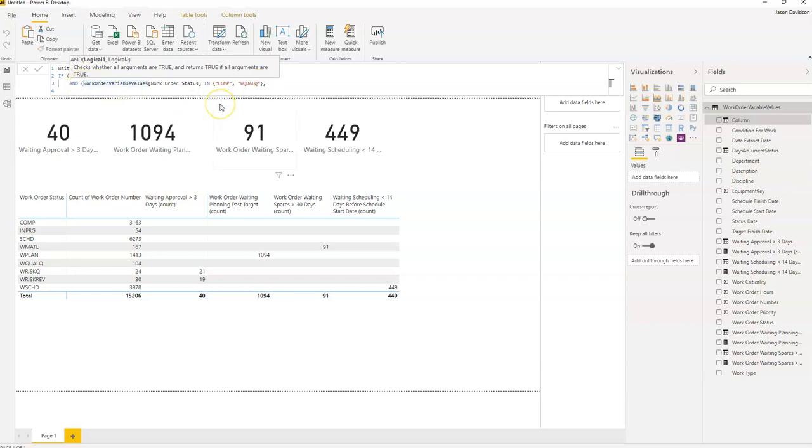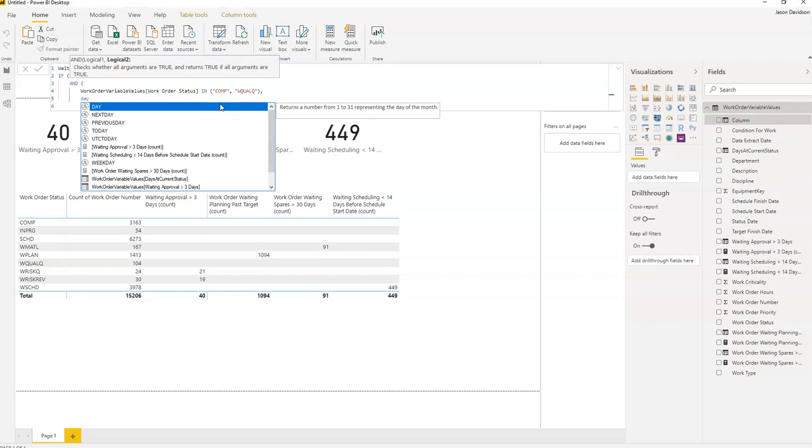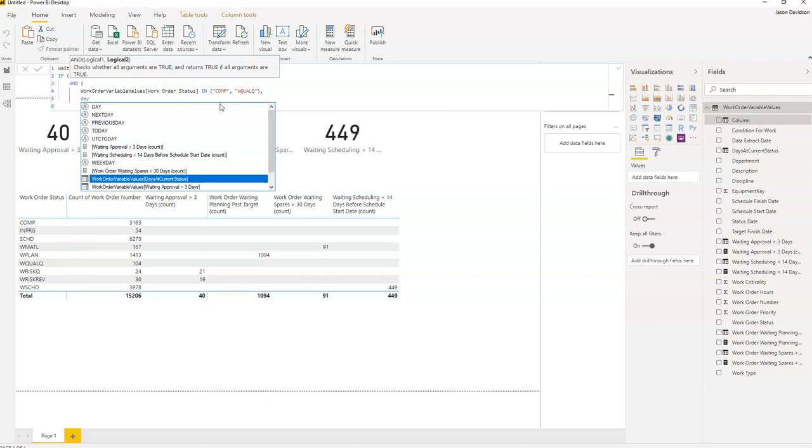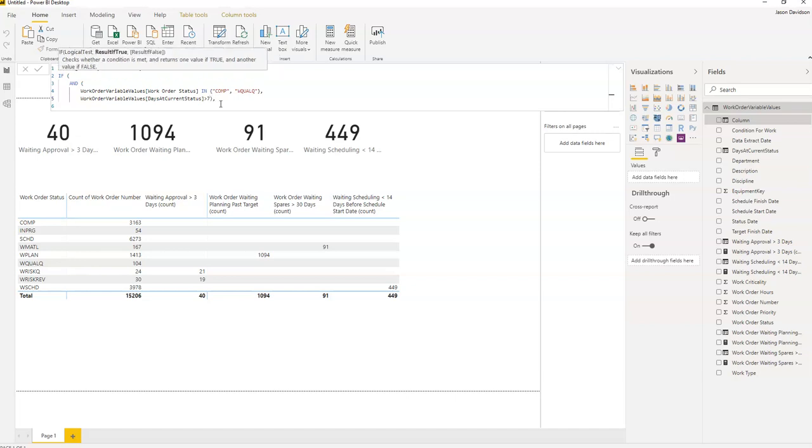It has to be one of these status codes. The second part of the and status is that it has to be days at, it has to be greater than seven. Now if that's the case the result is one, otherwise it's zero.